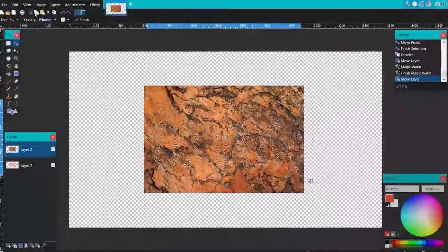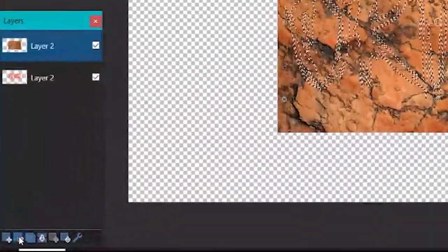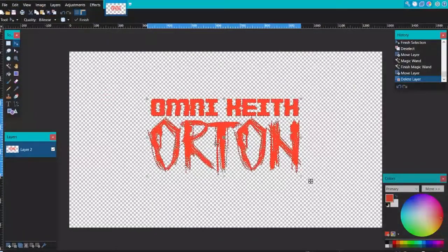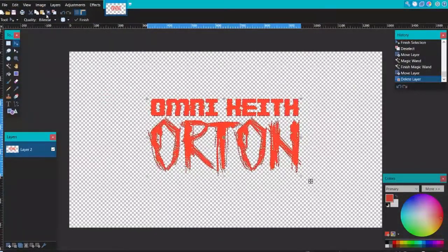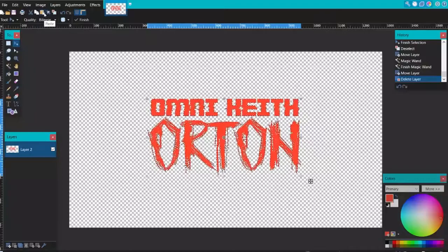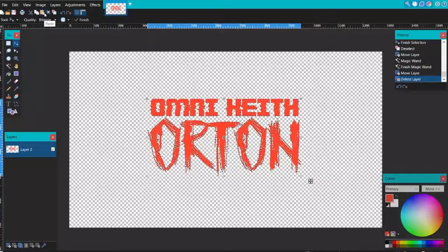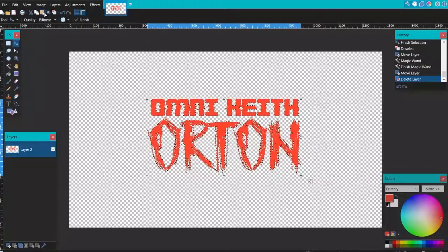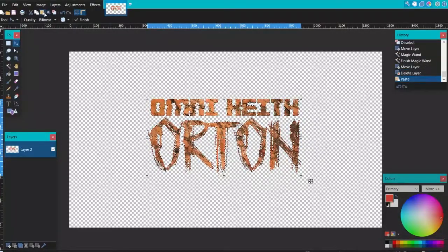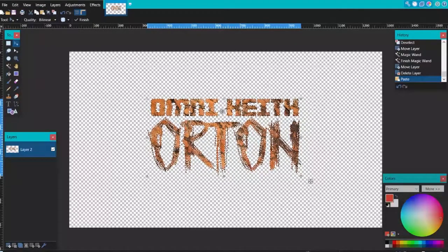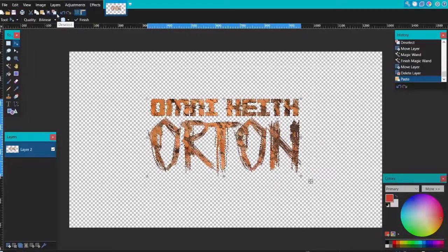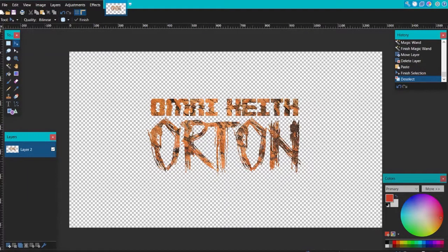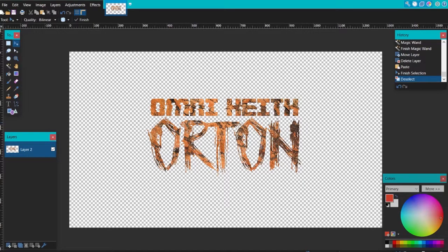go back here when we copy this and paste it back. Remember we selected a specific part of that square. When we paste it, we're pasting the selected parts. We're pasting the text that we've selected from that image. So now we've created this, and now we have a much better texture. It's better than just an orange thing.